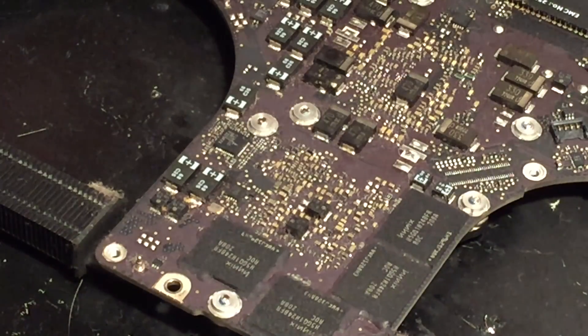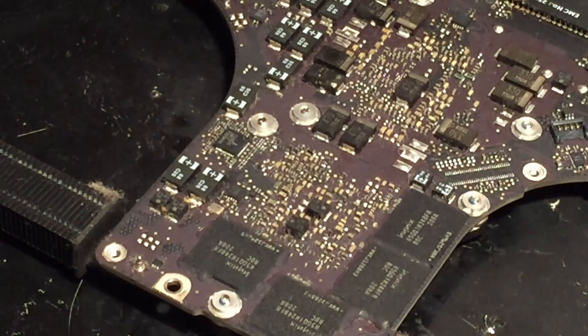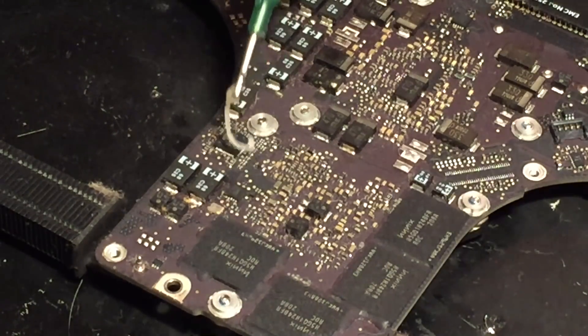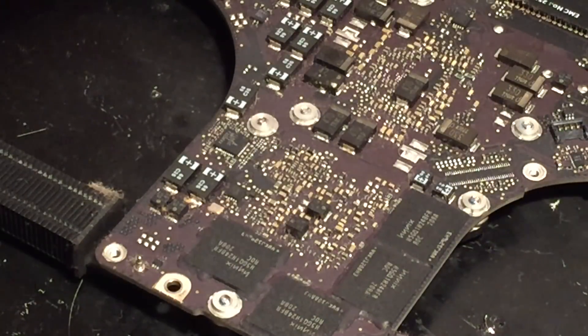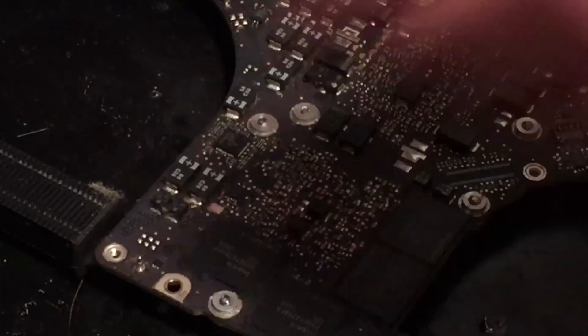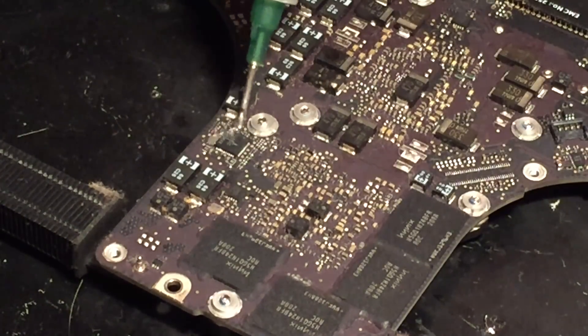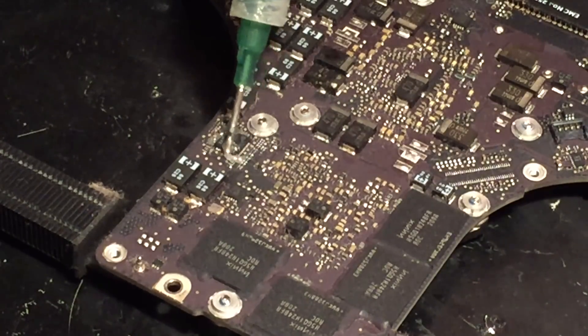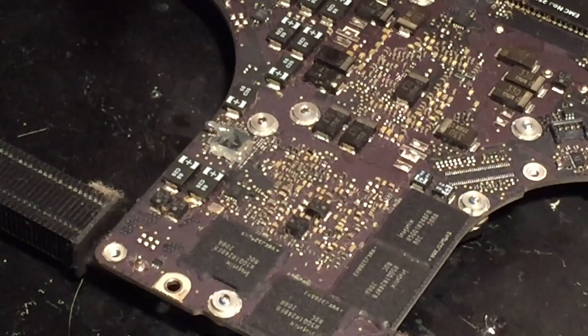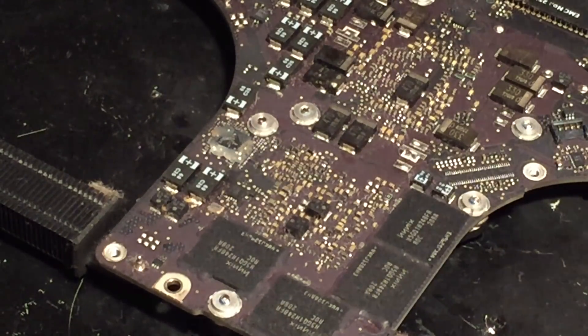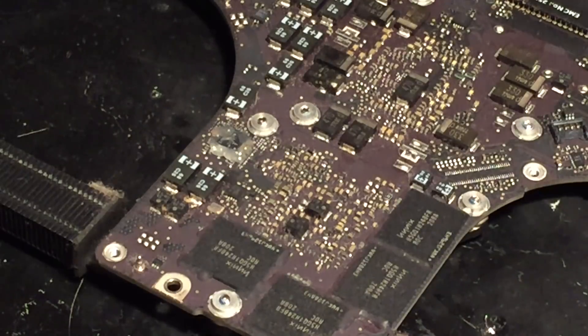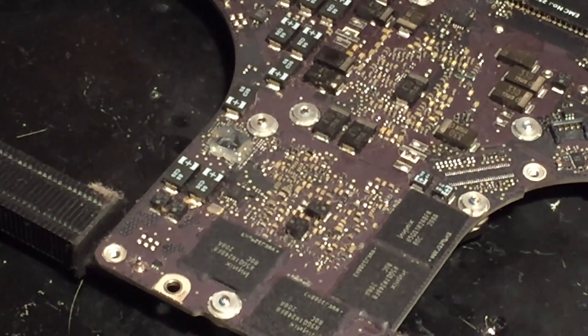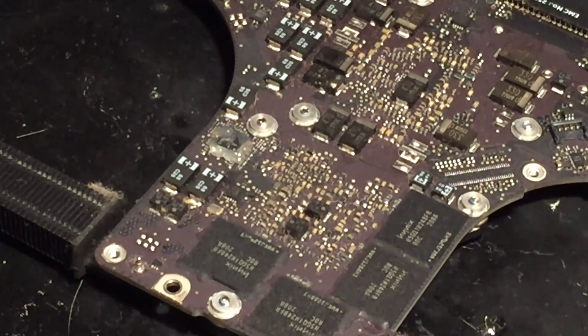While that's warming up, we'll go ahead and apply some flux to the board. We've got a decent amount of flux applied here. Now I'm going to take my hot air rework station here and we will begin removing the chip.